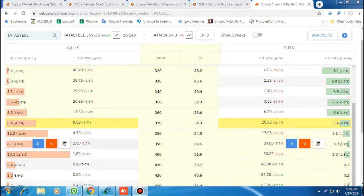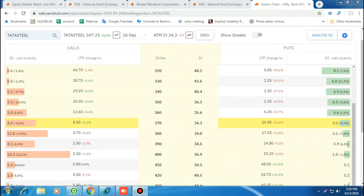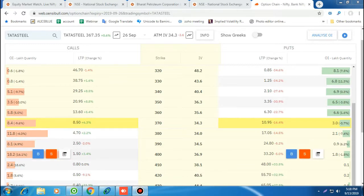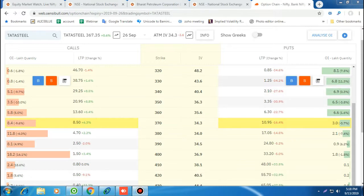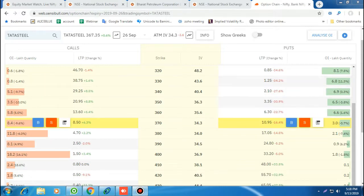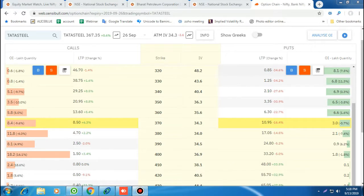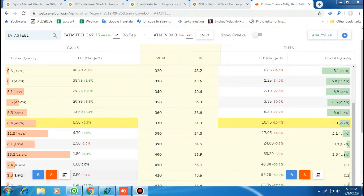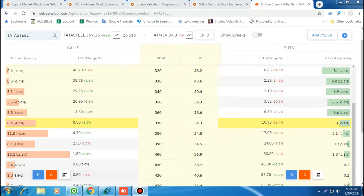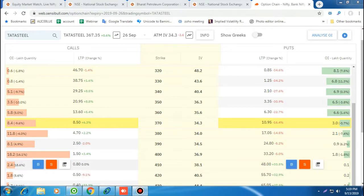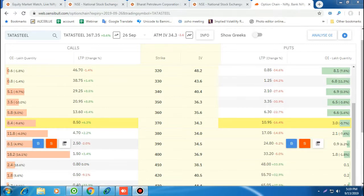Strike prices at 380, 390, and 400 are out-of-the-money call options. The 380, 390, and 400 put options are in-the-money. You can see the price difference — deep in-the-money options have a higher value compared to out-of-the-money options. For example, the 320 put was trading at just 80 paise while the 420 put was trading at 55.7 rupees. Similarly, the 320 call is trading at 46.7 rupees and the 400 call is trading around 80 paise. This is the basic option chain structure.